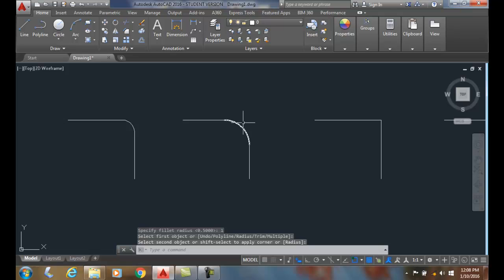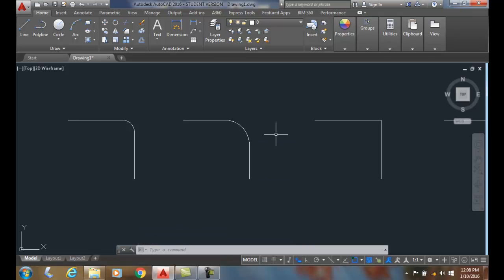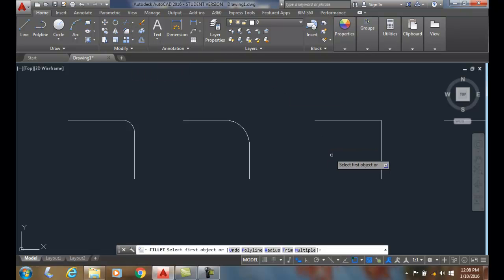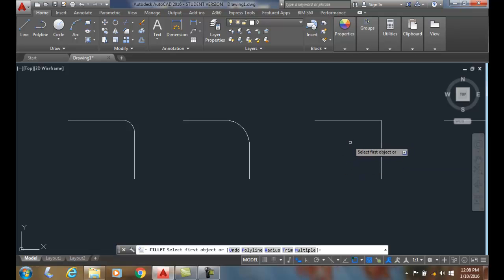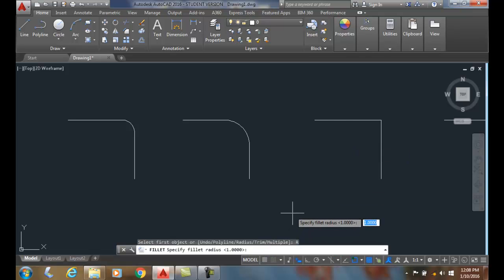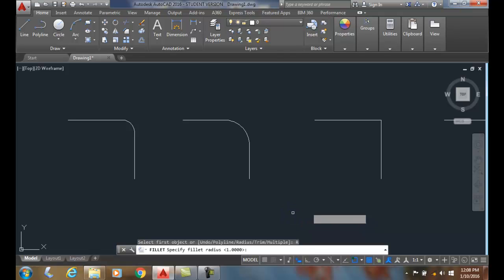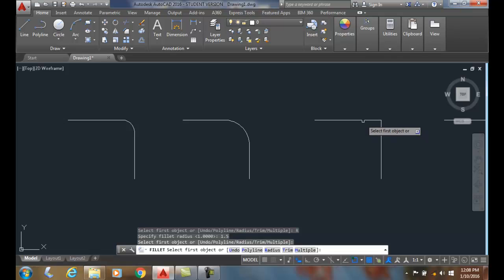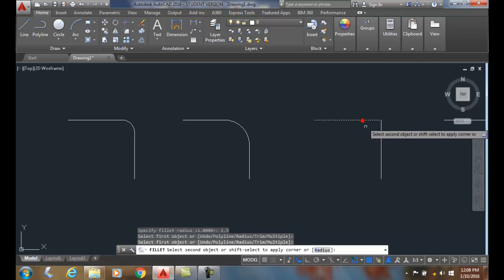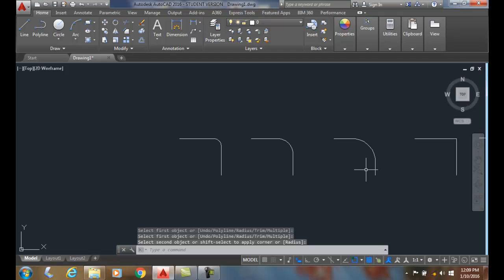I can go generally any size as long as it's capable to fit in that geometry. If I picked a huge radius it might not work, like a 2,000 foot radius in this tiny piece. But I can set the radius to 1.5, pick the line, pick the line, and there we go.